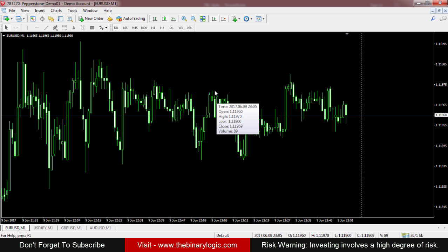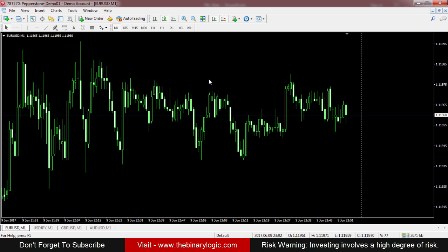If you need a practice account for binary options trading, please visit BinaryLogic.com — there you'll find how to create a free binary practice account. Have a great day guys, see you in the next video. Bye bye!